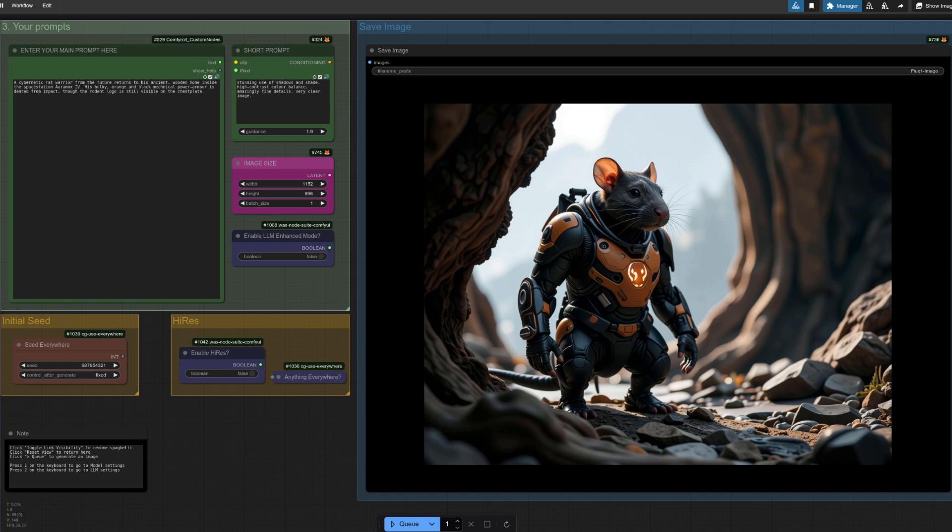All those complex settings and things are nicely tucked out of the way, plus with no visible noodles it's great for the spaghetti-averse amongst you as well. All you really need to change is the prompt and the image size, so what could be easier?